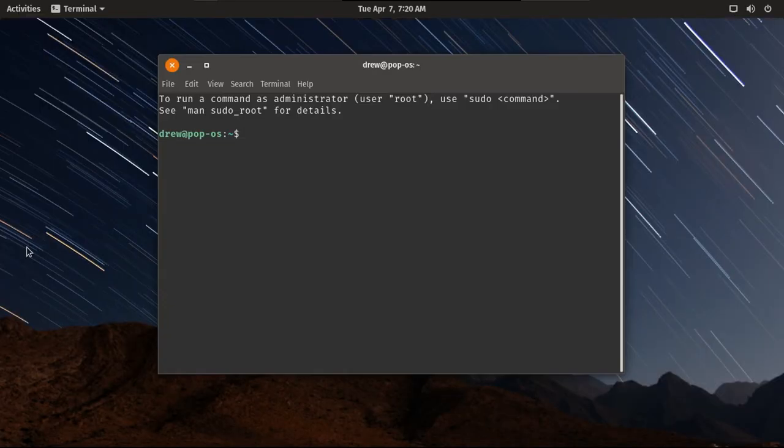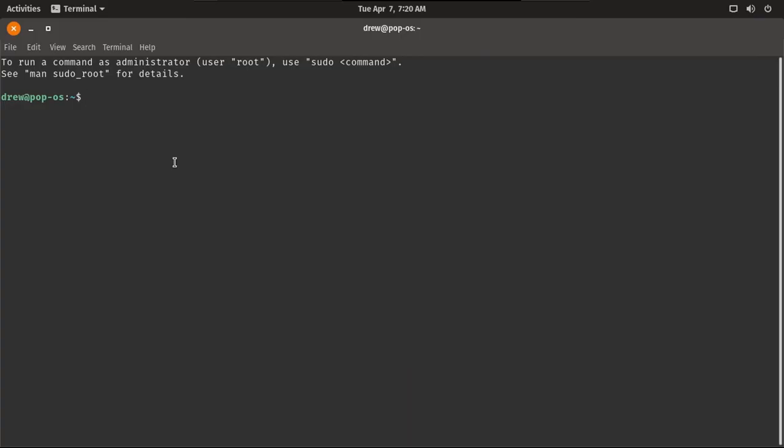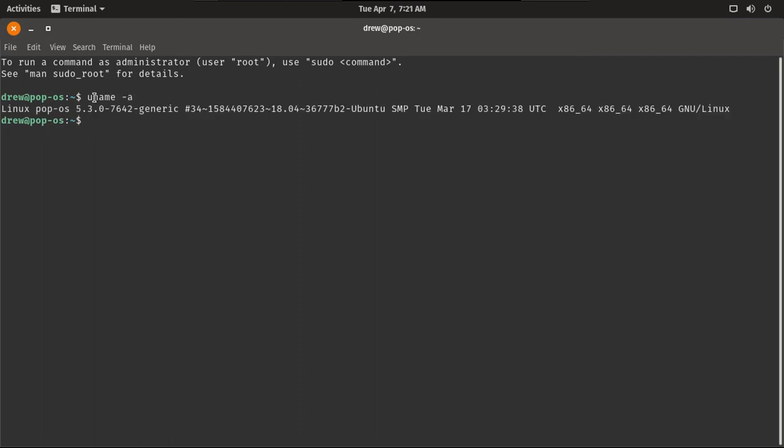Let's go into terminal. Of course, you can do standard bash commands. And I'm running 5.3.0-7642 generic as my Linux kernel.